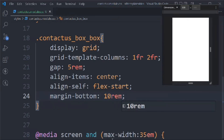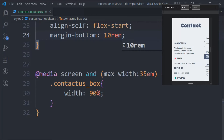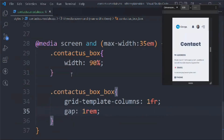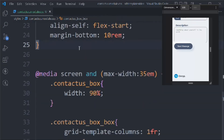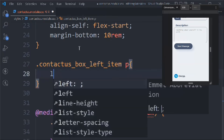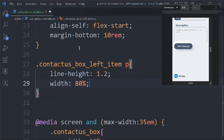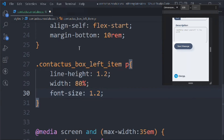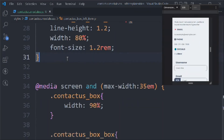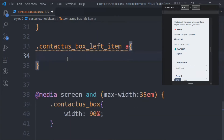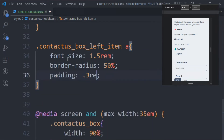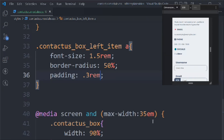In the media query we target box-box and set grid-template-columns to 1fr with gap 1rem for mobile. We target box-left items p with line-height 1.2, width 80%, and font-size 1.2rem. We target box-left item a with font-size 1.5rem, font-weight 50%, and padding 0.3rem. However, those styles aren't applying — it looks like we've made a mistake somewhere.